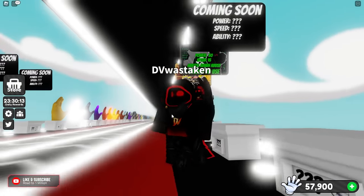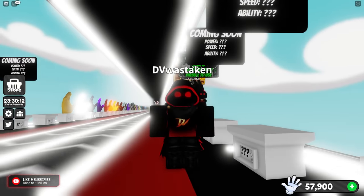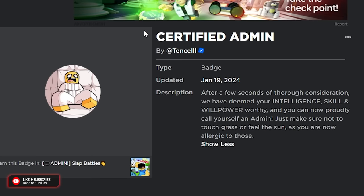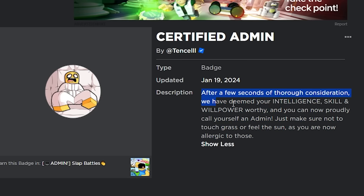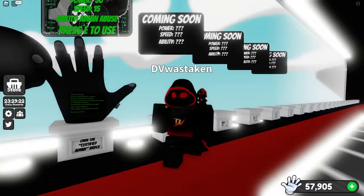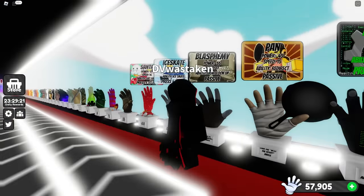Let me show you what the badge says. All right, here's the badge. You can see it's called Certified Admin. After a few seconds of thorough consideration, we have deemed your intelligence, skill, and willpower worthy and you can now probably call yourself an admin. Just make sure not to touch grass or feel the sun as you are now allergic to those, which is fair. That's accurate. So to get this glove, the first thing you need to do is you need to have Recall.